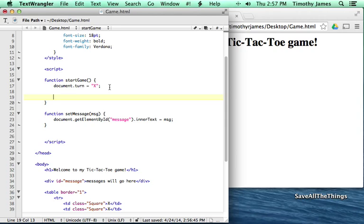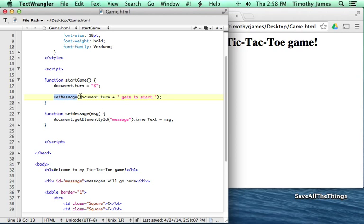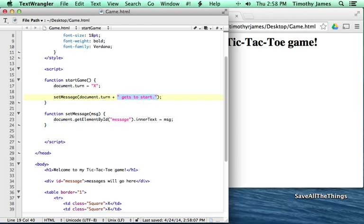So when we start the game, we're going to call setMessage with 'x gets to start'. What we're doing is telling the JavaScript parser: call setMessage, which is going to find that tag called 'message' and set the text to whatever we passed in — which will be 'x gets to start'. The double quotes represent that we're dealing with text, and the plus sign takes document.turn, which is now x, and concatenates it into that text string.